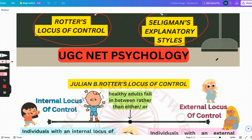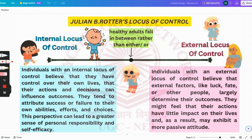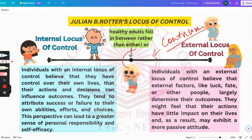We'll start with Julian B. Rotter's Locus of Control. What Rotter says is that the locus of control is how we attribute the actions or the consequences in the world — either towards ourselves or towards others. Internal locus of control and external locus of control are on a continuum, and most healthy adults fall somewhere in between.